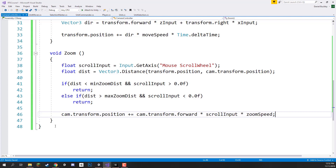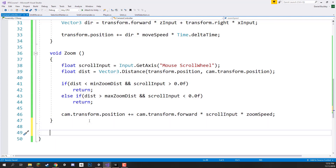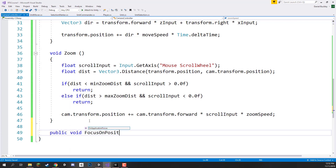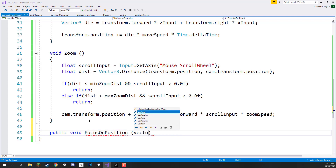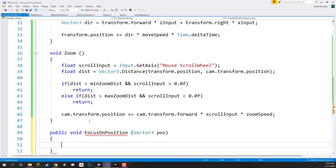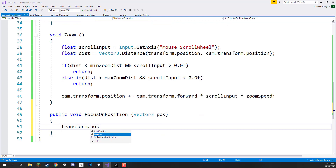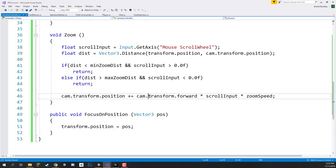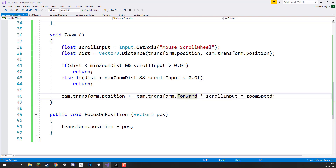We've got that all set up. Let's also add the function to focus on a position, which is only one line of code: public void FocusOnPosition(Vector3 pos) — and all we do is transform.position equals pos. When testing the zoom, we are moving along the camera's forward direction, the blue Z axis, local to the camera, whichever direction the object is looking at, multiplied by our scroll input and zoom speed.